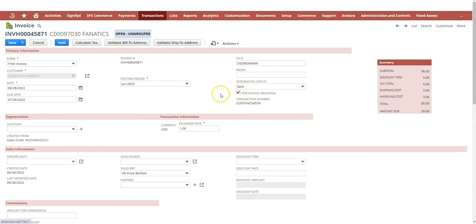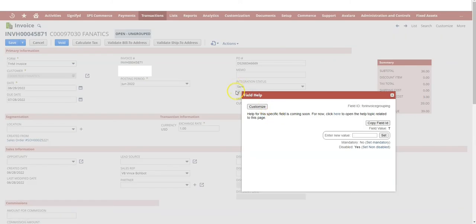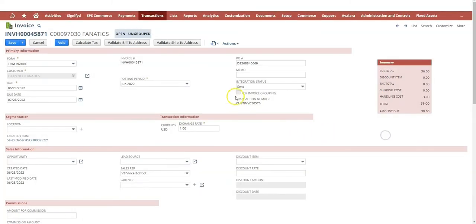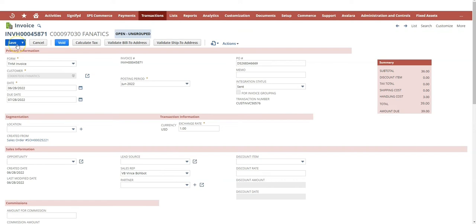But what we can see is that this field can actually be edited because I have the Chrome plugin, the Advanced Field Explorer. Here I can actually set the invoice grouping to false and save it.